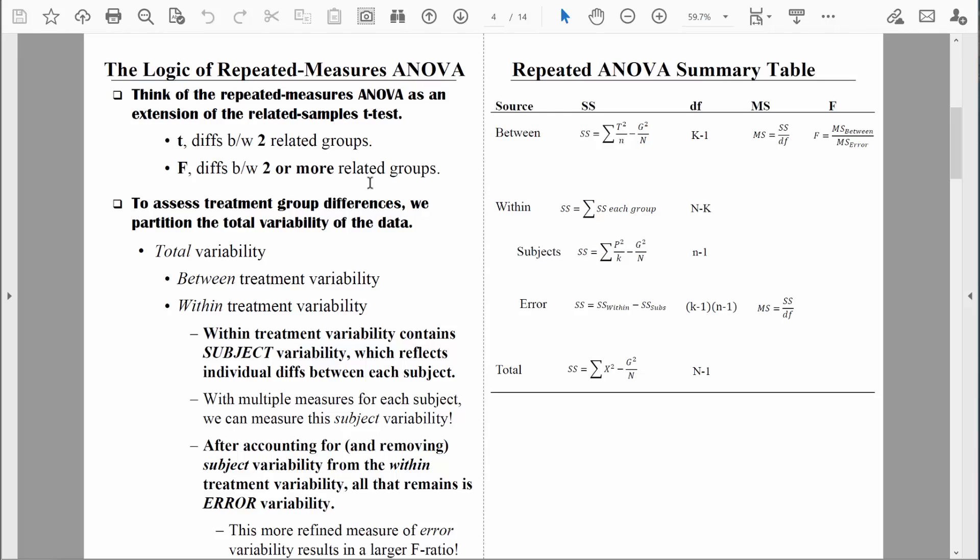In general, all analyses of variance are the same. You're going to see that this repeated measures one-way ANOVA is just like the one-way ANOVA we learned previously, with just some minor modifications. With every analysis of variance, we try to assess group differences by partitioning the total variability of our data.